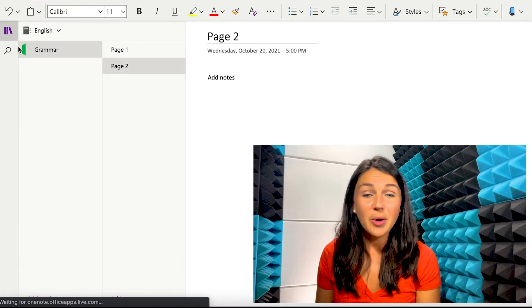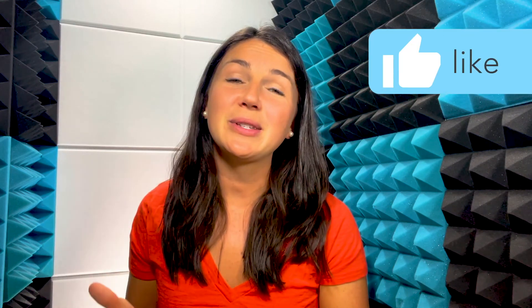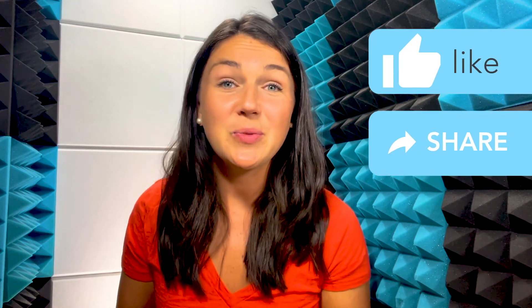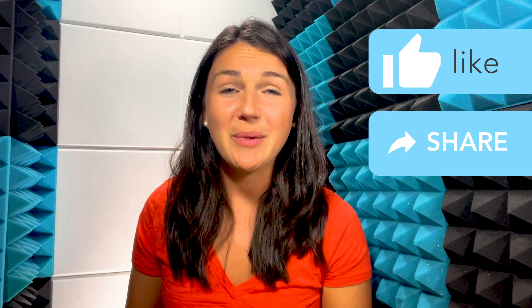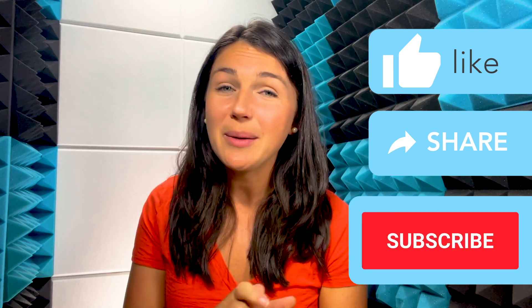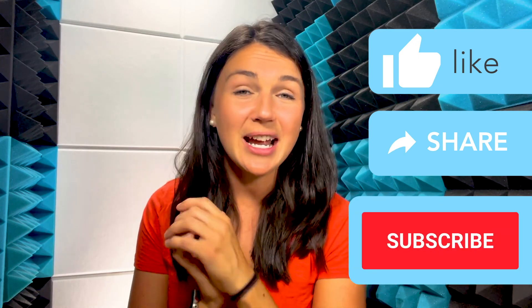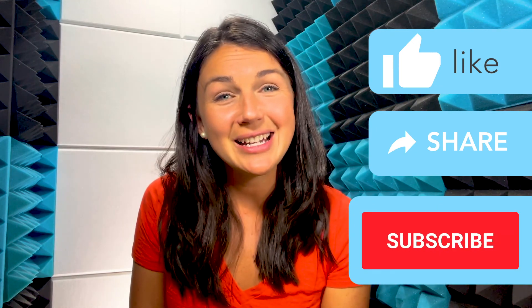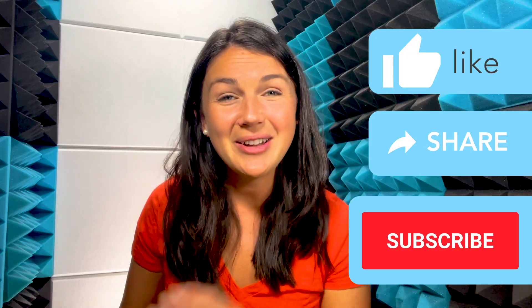I hope this video was helpful for you and just understanding the basics of OneNote getting started. Check out my other videos on OneNote for more help. And as always, if this was helpful, go ahead and give it a big thumbs up. Share it out with anyone else who may benefit from it and subscribe to our channel to stay up to date with all things being classy. Thanks, everyone.